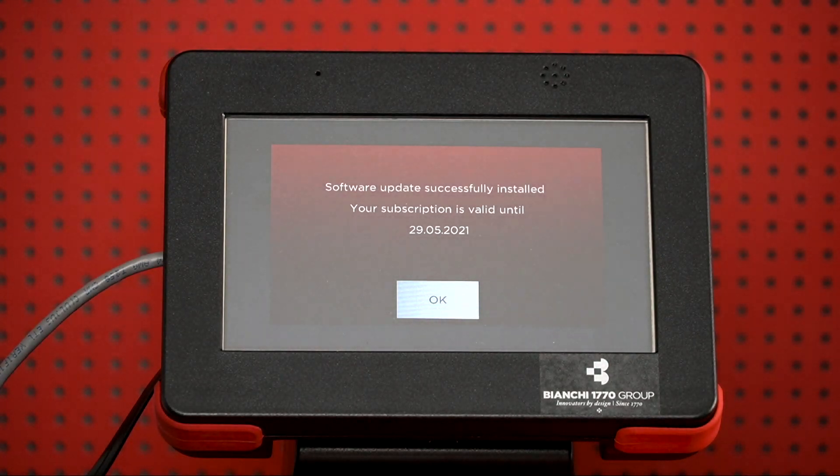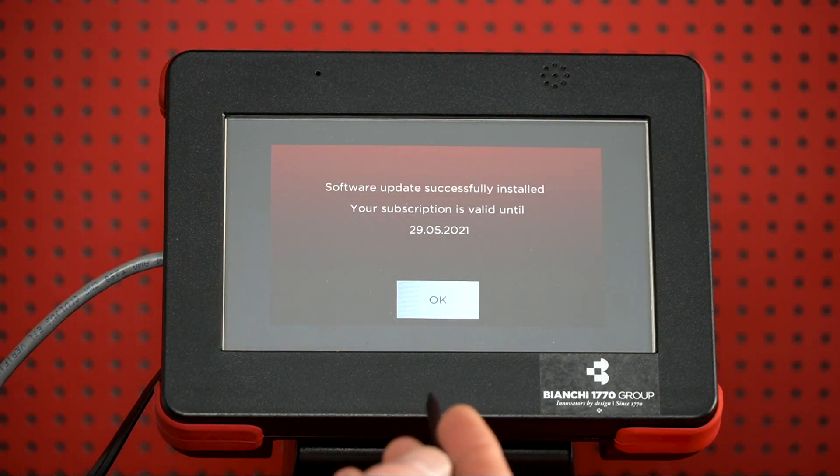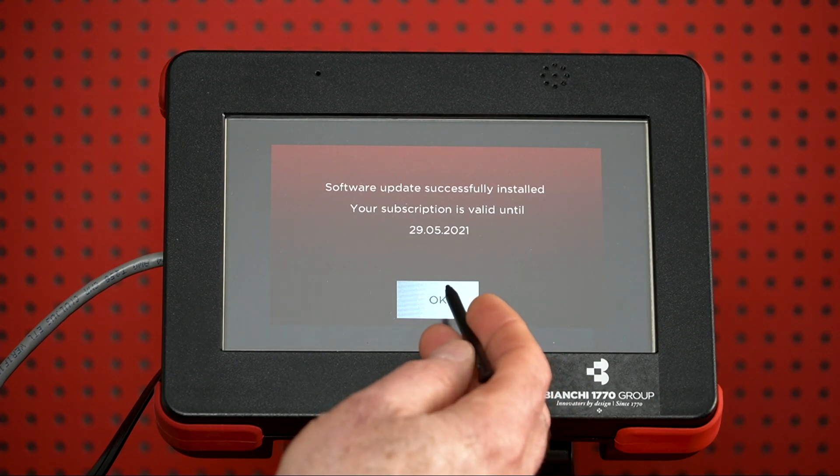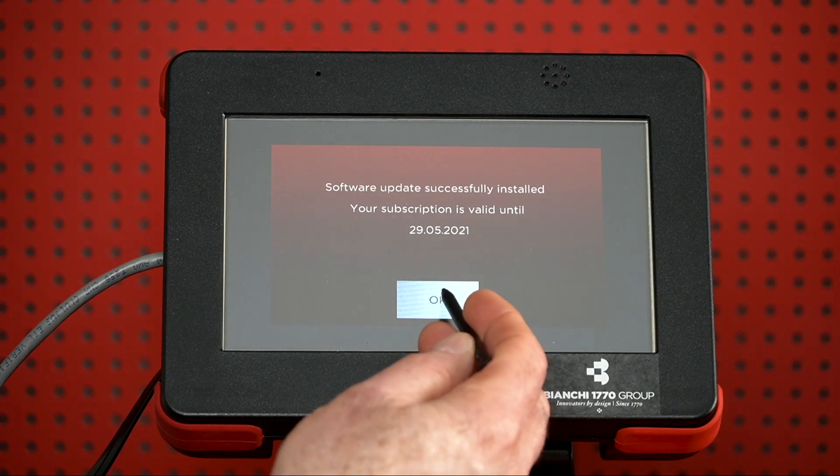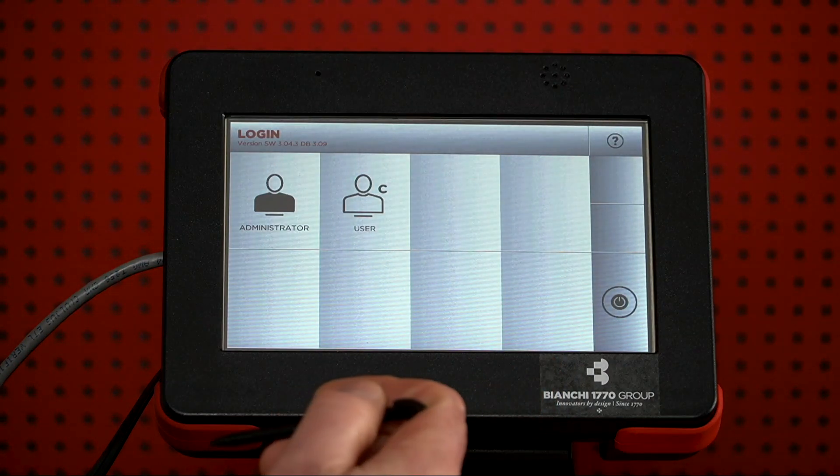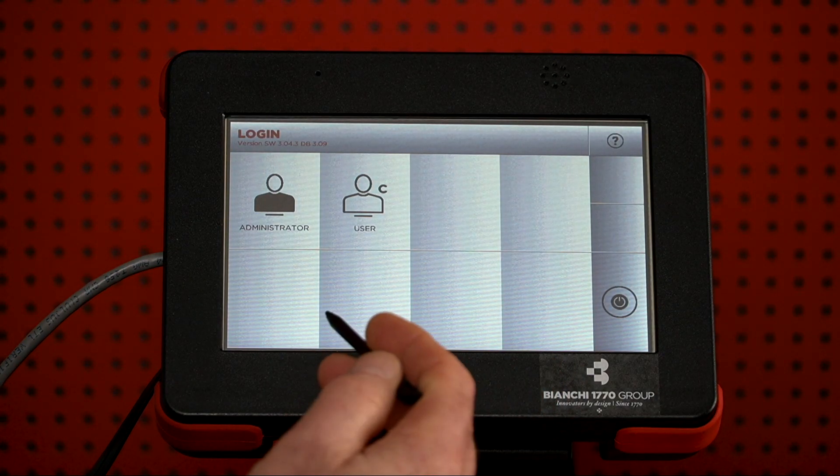OK, the update is complete, and your subscription is good until May of 2021. Press OK, and return to the machine as normal.